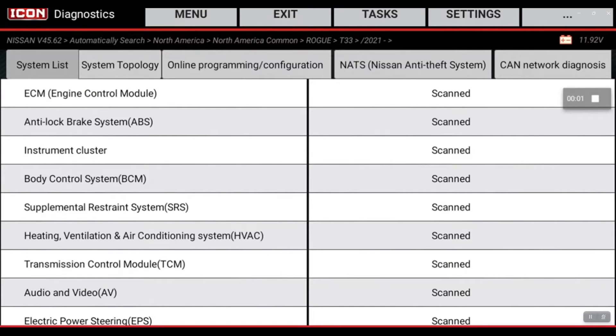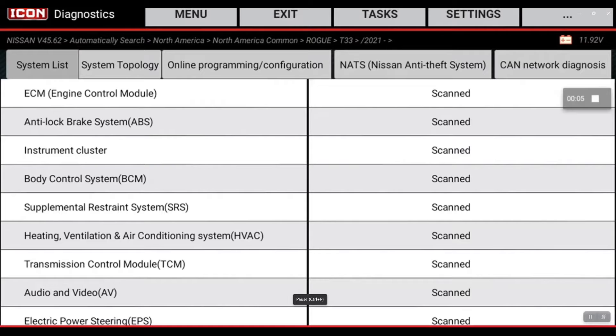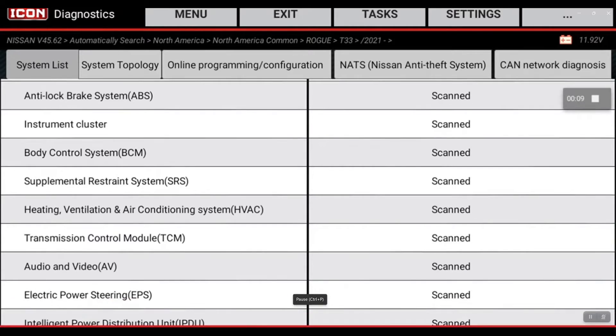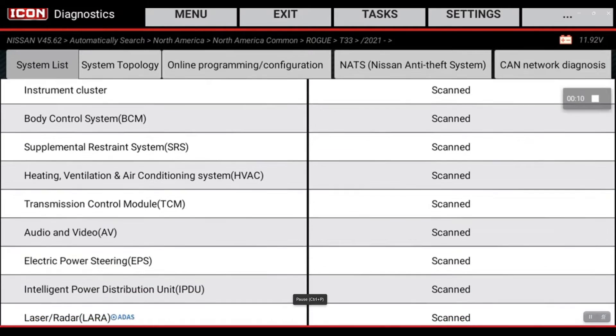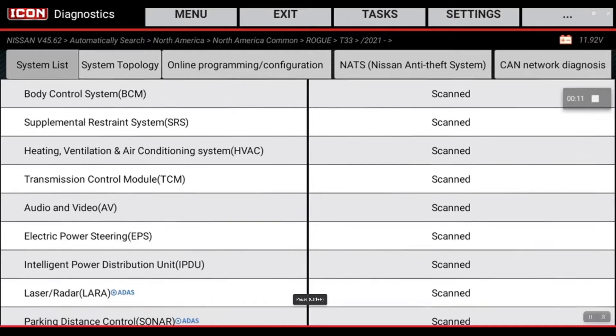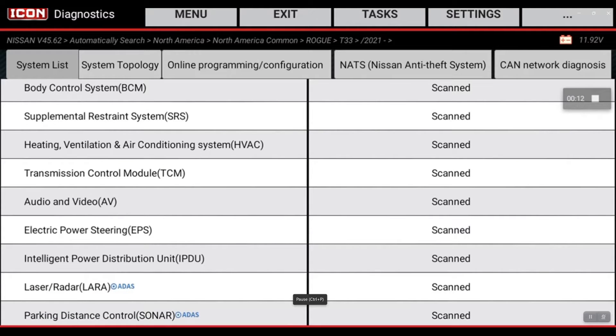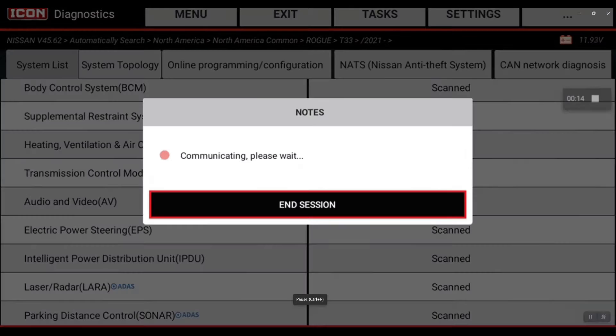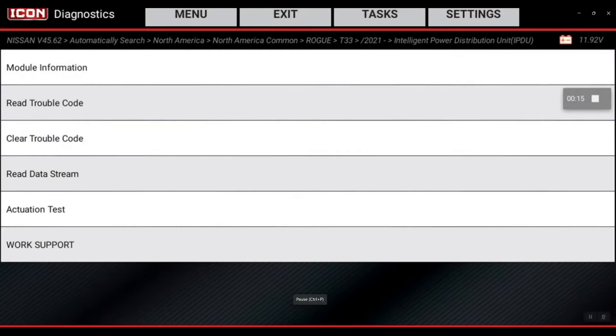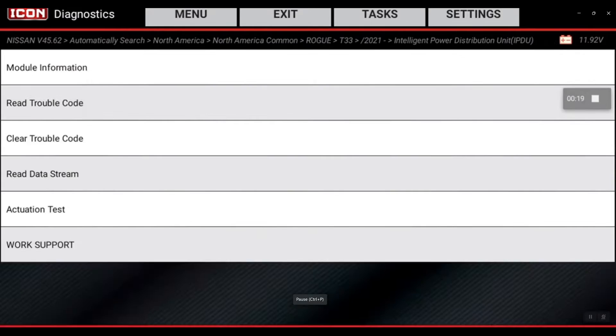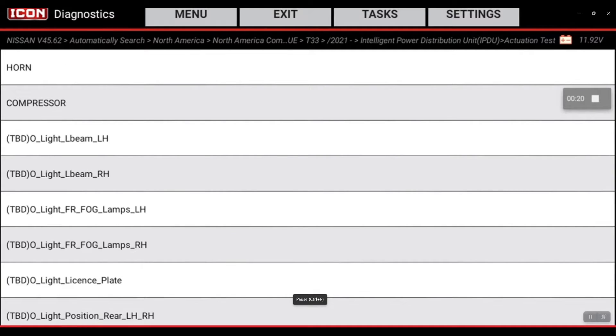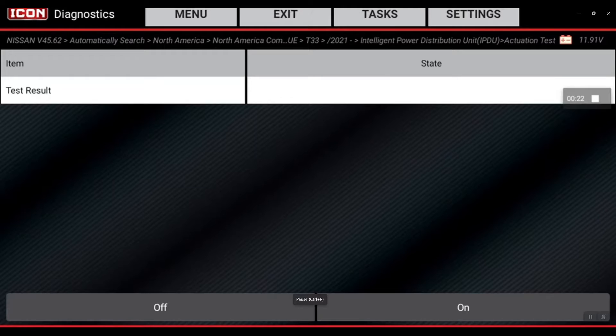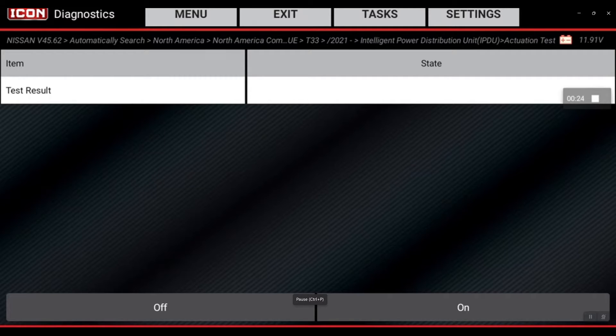Okay, so I'm going to walk you guys through running the AC compressor on and off test. This is for the HVAC system in the AC. This is actually going to be located under intelligent power distribution on this Nissan Rogue, and under actuation test here you'll find the compressor test.